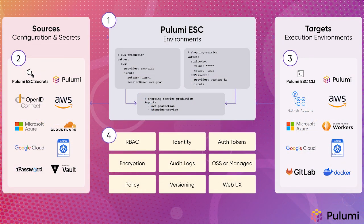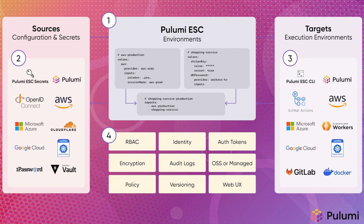Pulumi ESC provides developers with a way to create reusable environments that combine secrets and configuration information from multiple sources together, making it easier and more secure to distribute secrets and configuration information.